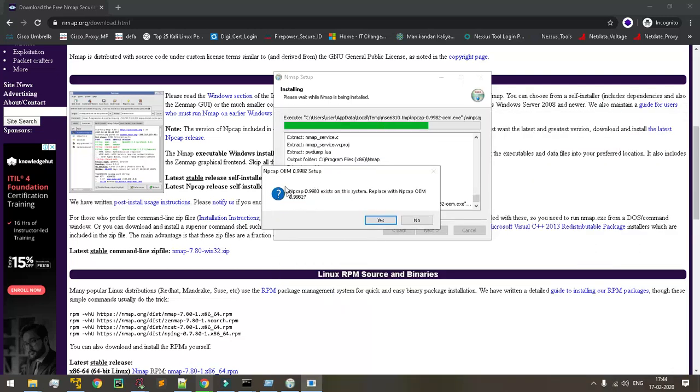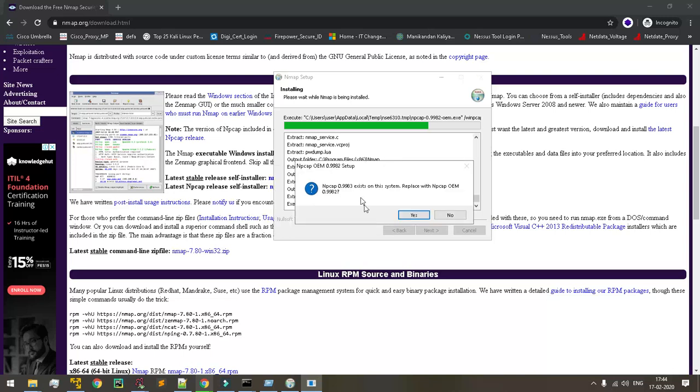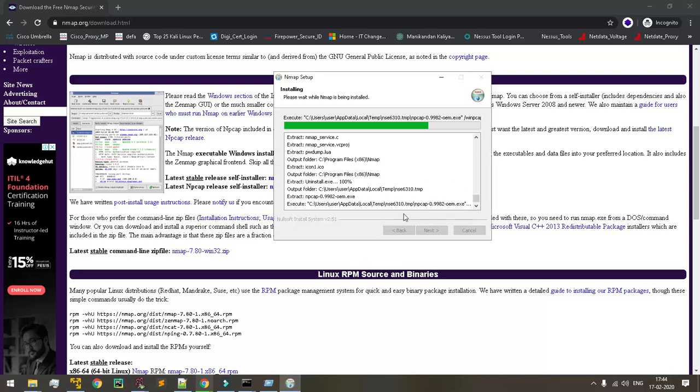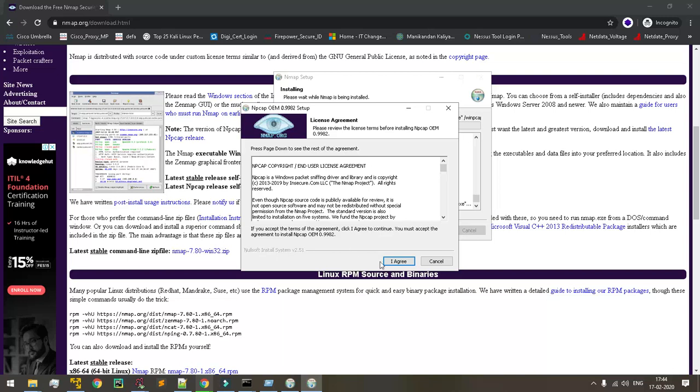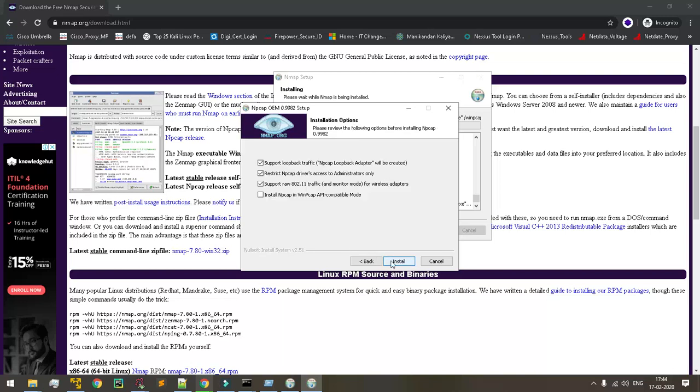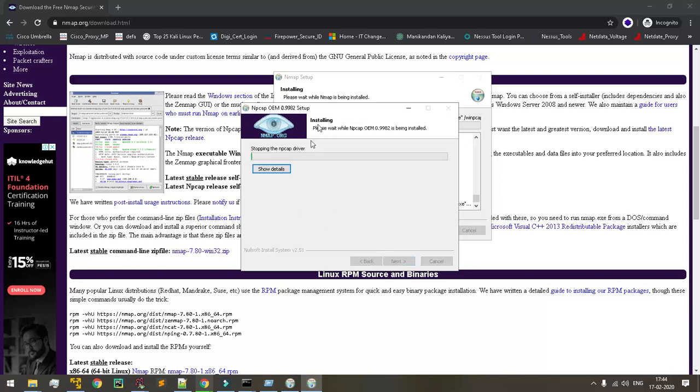It asked for confirmation because the npcap files are already available in my system, so I simply click yes. I agree, then click install.